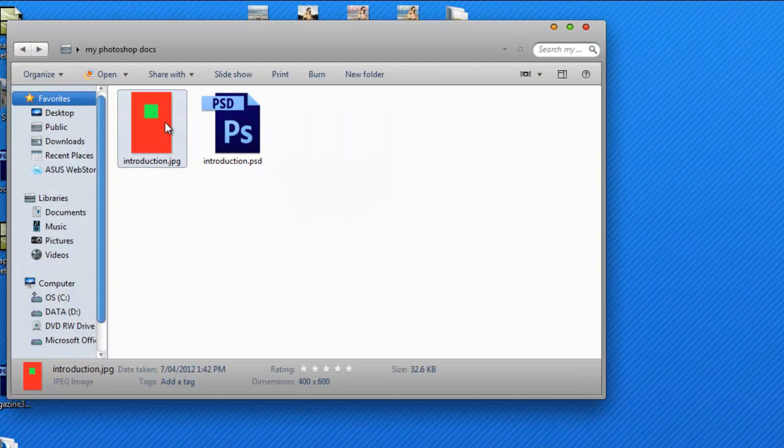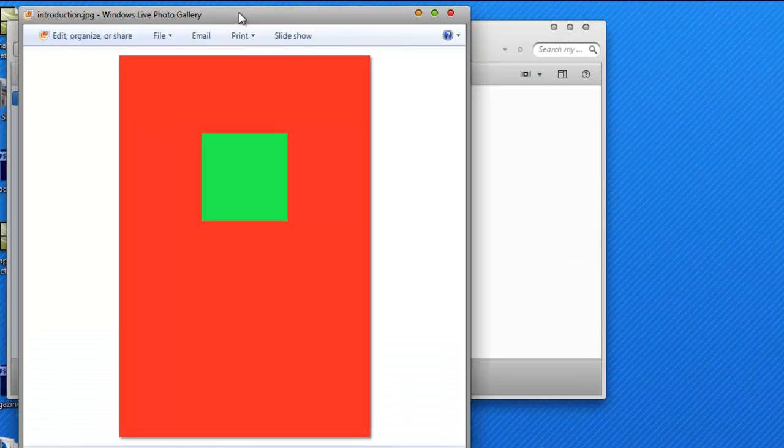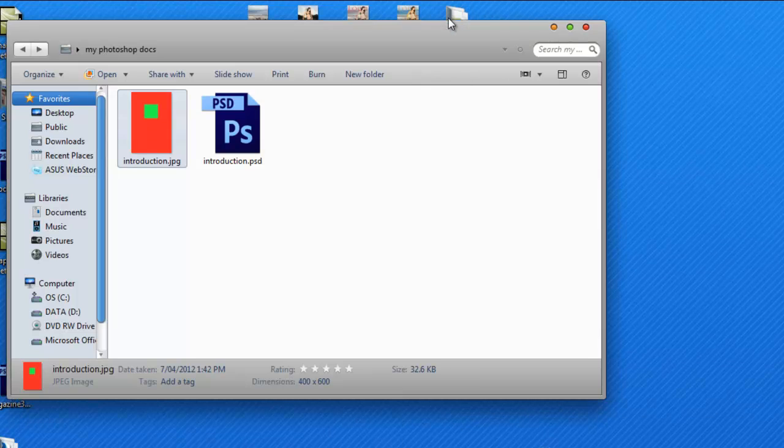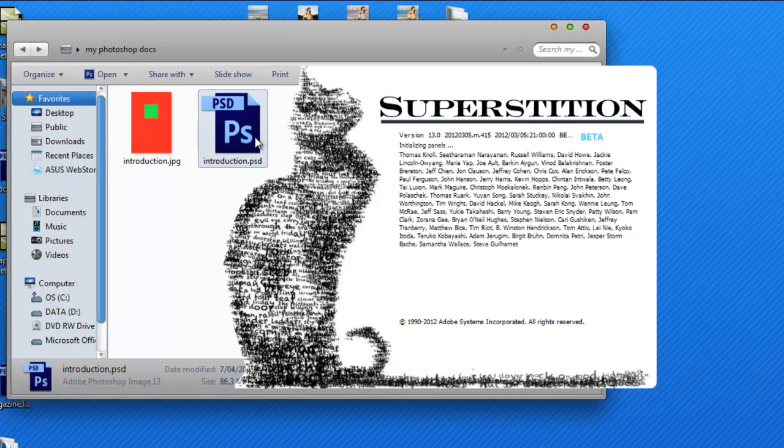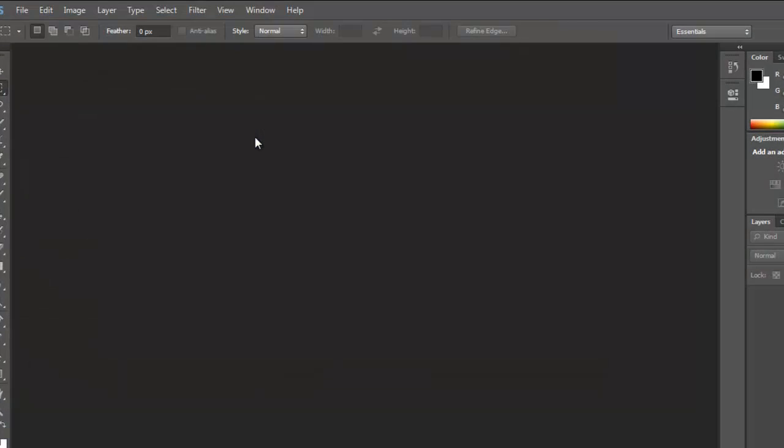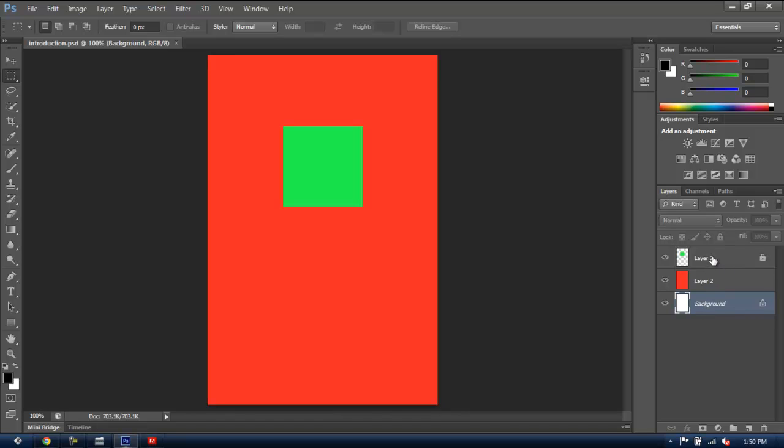If I double-click on the JPG, I can view my project, but I can't edit it. And now, if I double-click the PSD document, it will open up Photoshop, and from here, I can continue editing. As you can see, it kept the same layers and the same things I had at the same time I saved it.